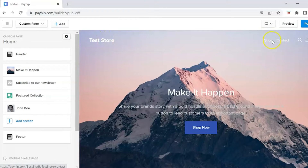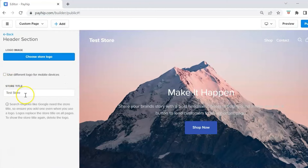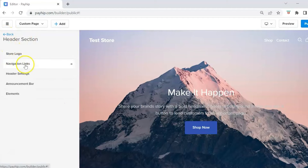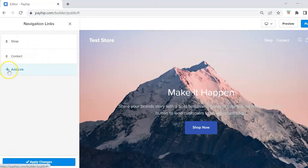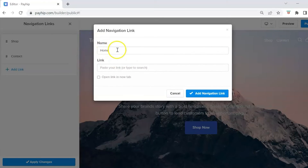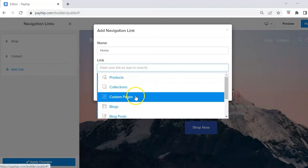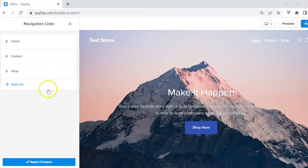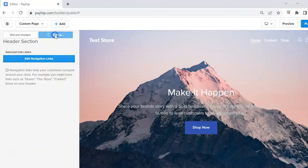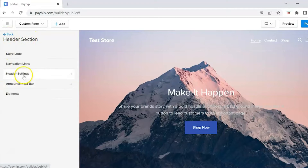Let's start with the header. Click on the header and you'll see the store name, navigation links, search, and shopping cart. You can upload a store logo, choose a different logo for mobile devices, and rename your store. Click Edit Navigation Links — since we added a home page, click Add Link, type 'Home', paste your link, select Custom Pages, select Home, then click Add New Link. Hit Apply Changes and Save Changes.